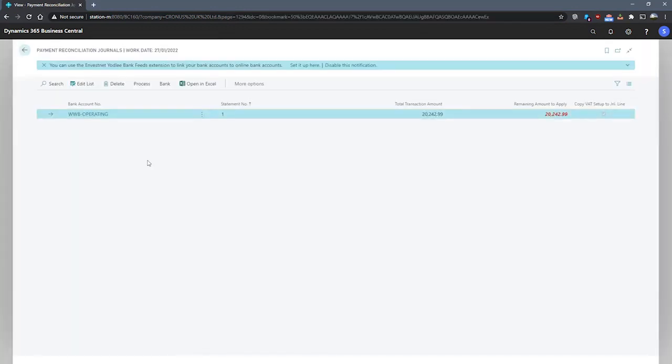On this page, we can perform actions like creating a new journal for a specific bank account. We can also import bank statement files or feeds to register payments.